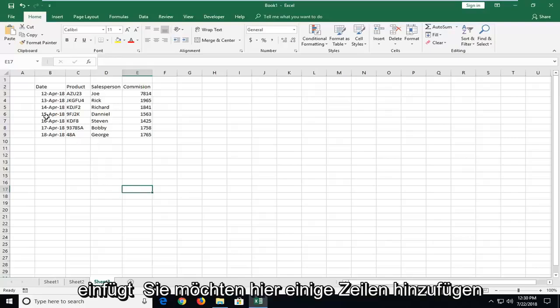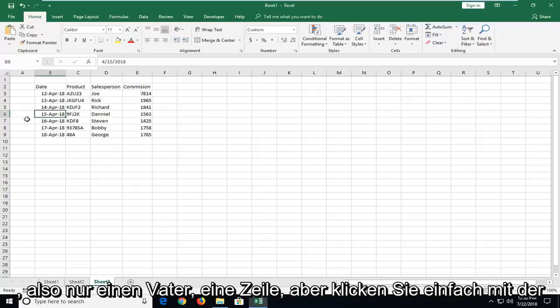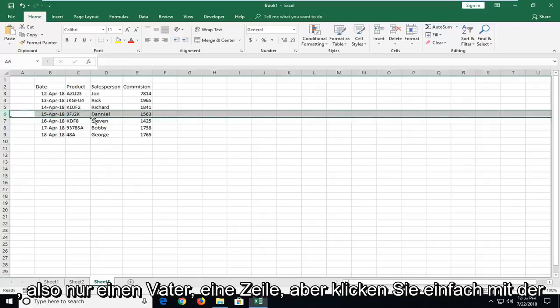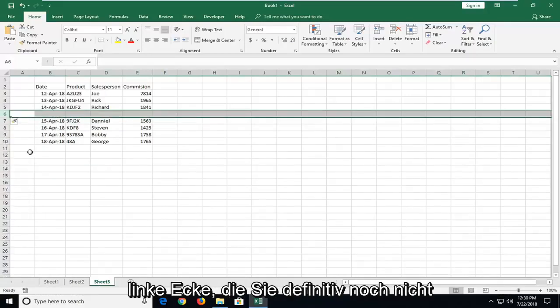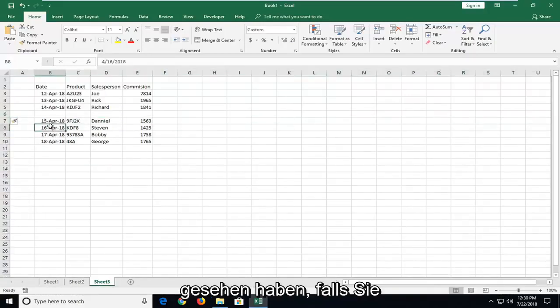So let's say that you want to add some rows in here. To add just one row, right click on the row number and then left click on Insert. Nothing we haven't seen before.